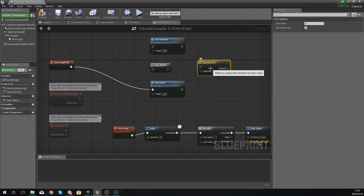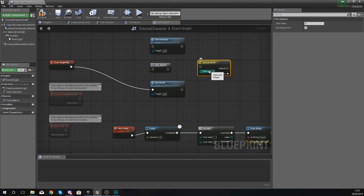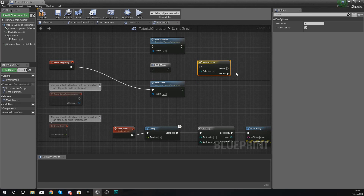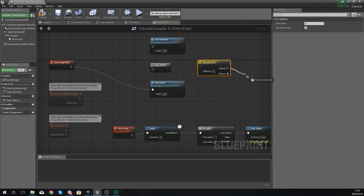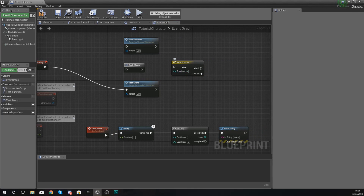This node controls the flow of your code inside of Unreal Engine 4. Essentially, what the Switch on Integer node is going to do is run a different piece of code depending on the value of an integer. There are lots of situations where you might want to use this — one example would be at the start of a wave-based game mode where you want to tell the engine how many enemies to spawn, by spawning different types of enemies depending on the wave number.